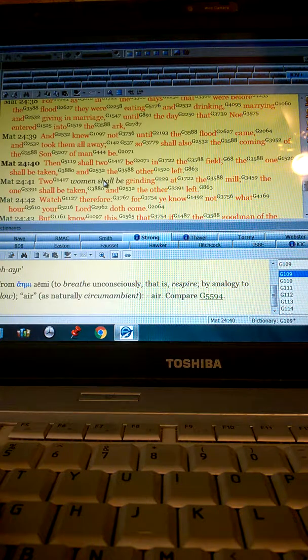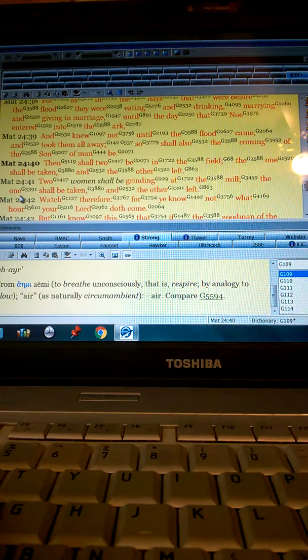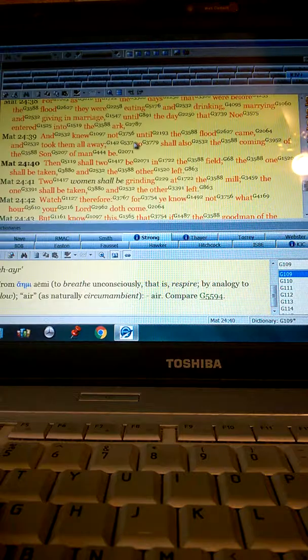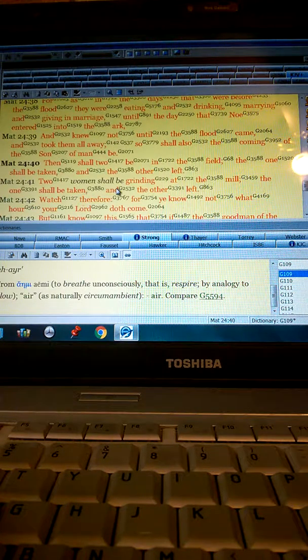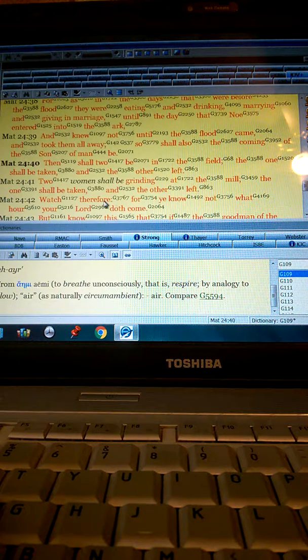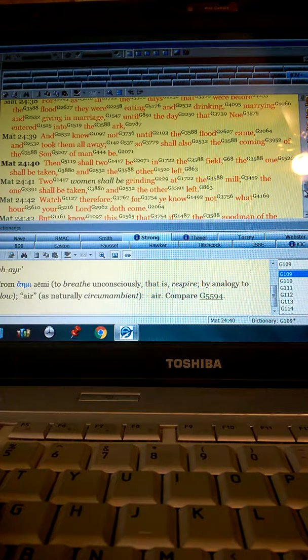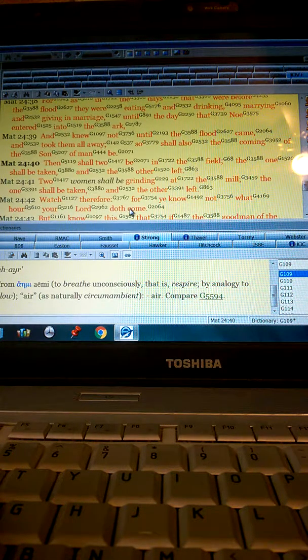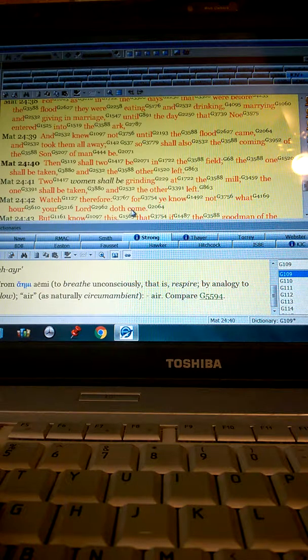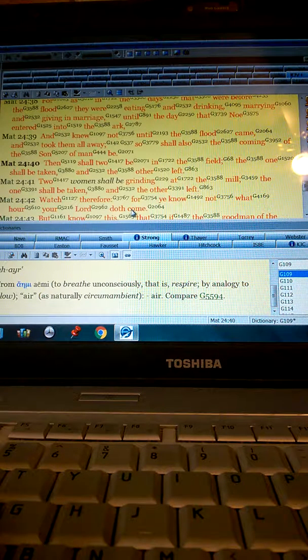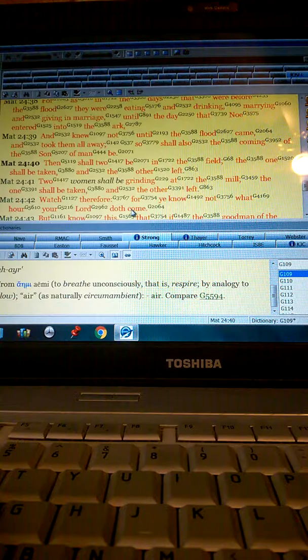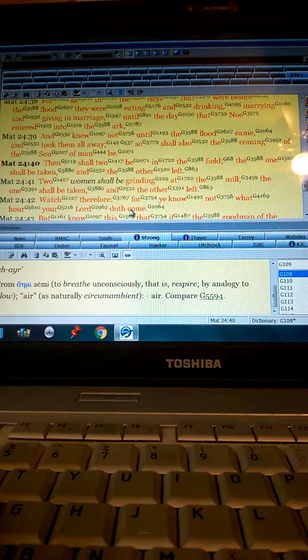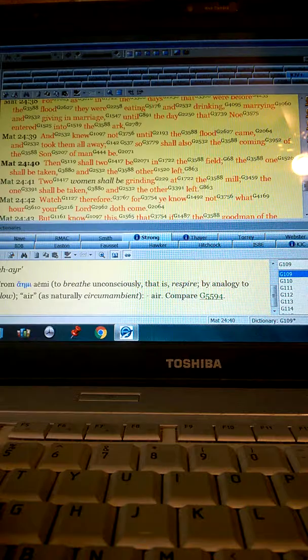Two shall be grinding at the mill, the one shall be taken by what? The floods. And the other left alive. Watch therefore, for you know not what hour your Lord doth come. Because what does he come like? Jesus comes like a thief in the night. What does the thief come to do? Kill, steal, and destroy. Who does he come with? The fire of his consuming mouth. Who does he destroy first? The wicked. That's right.